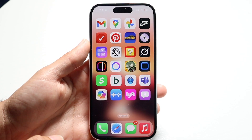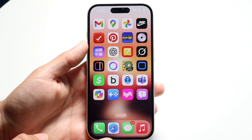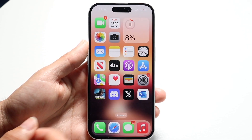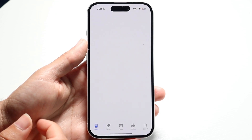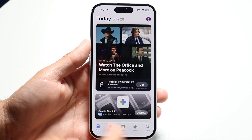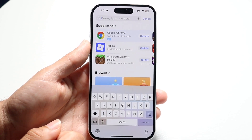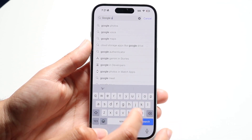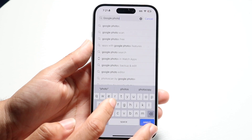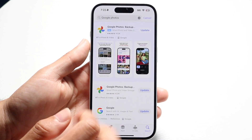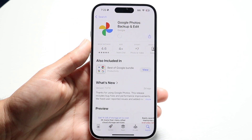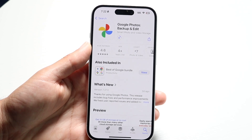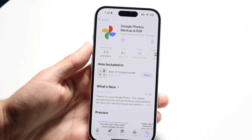If you're using the application version of Google Photos, you can also try updating the Google Photos application. Go inside of your app store, open it up, and click on the search button at the bottom. Type in Google Photos, and then update the Google Photos application. Trying that can be another thing you can do as well.